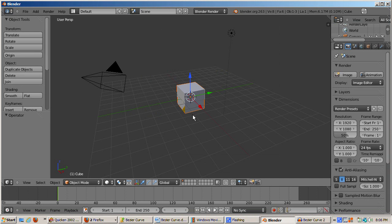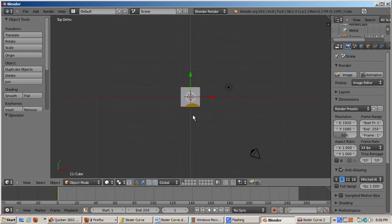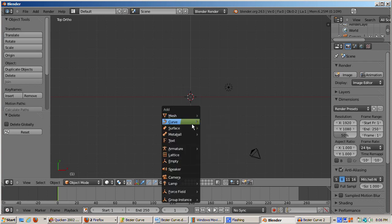I'll press a key to go to the default scene, go to Top View, Numpad 7, and Orthographic View, Numpad 5. Then I'll add a Bézier curve: Shift-A, Curve, Bézier.